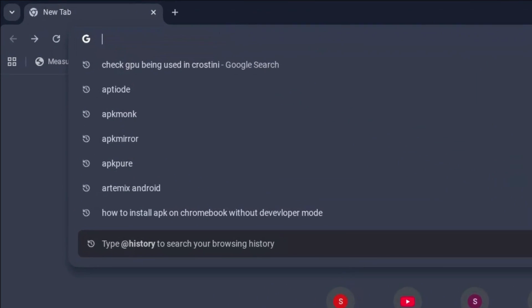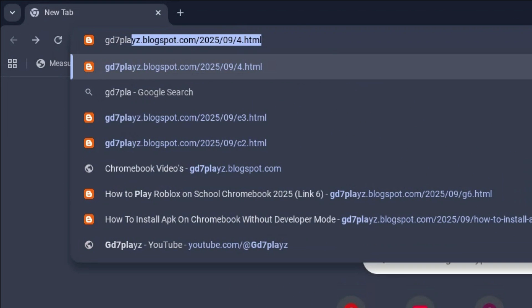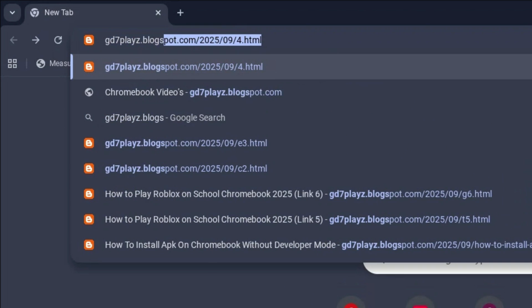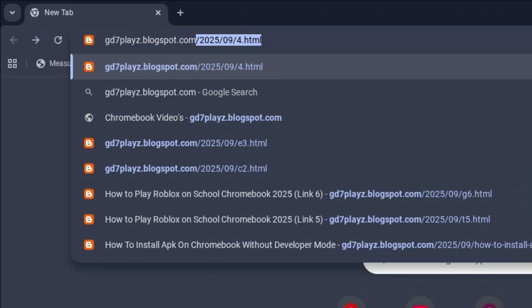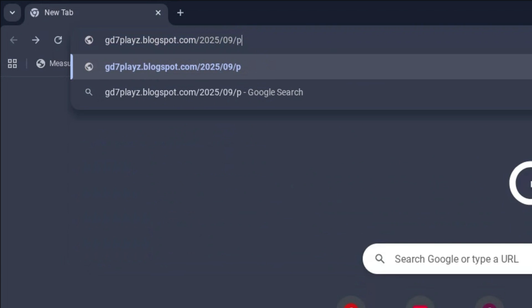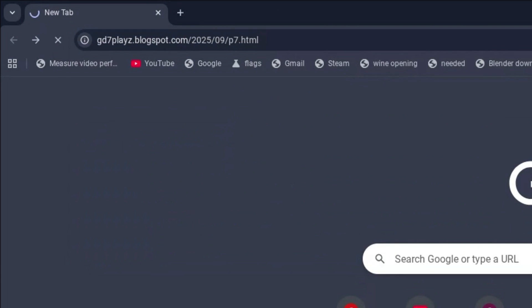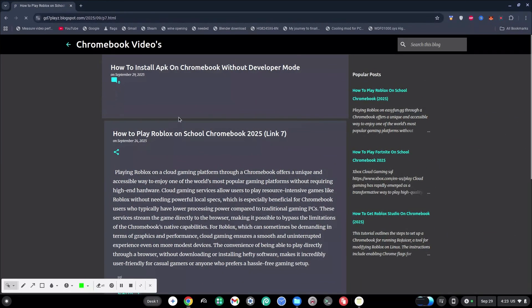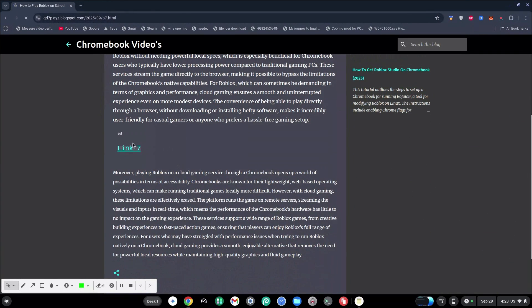The seventh link to try is gd7plays.blogsports.com/2025/09/p7.html. Hit enter and then on this site try and see if this next link works for you.